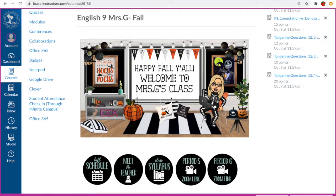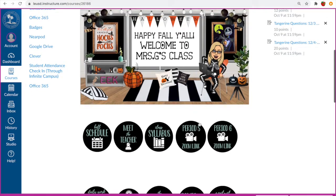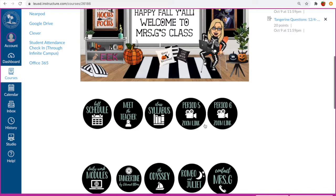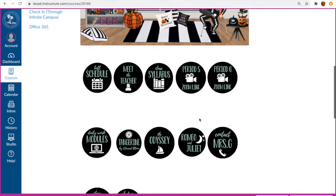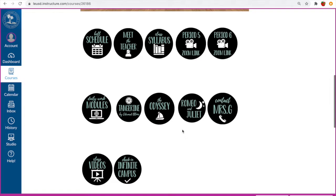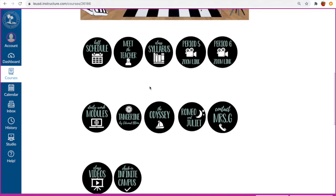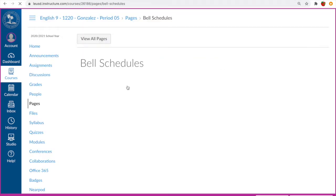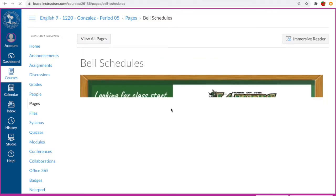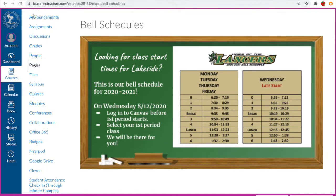This is of course my happy Halloween happy fall y'all classroom. I like to add a little bit of fun into our classroom, but right down here is where things get really important. Every single one of these is a button that your students can access different things that are important to my class. Right here is our bell schedule. If you click on that it'll take you directly to our bell schedules for Lakeside High.